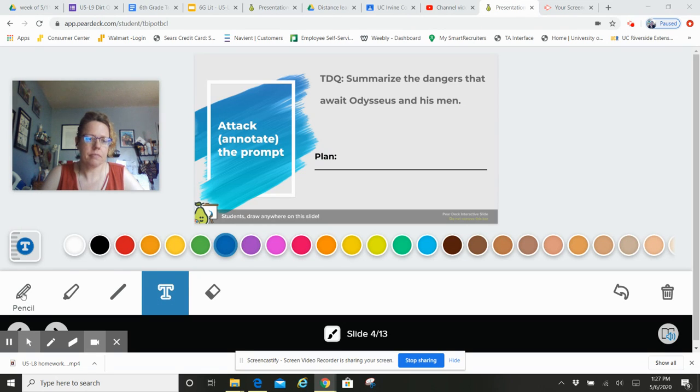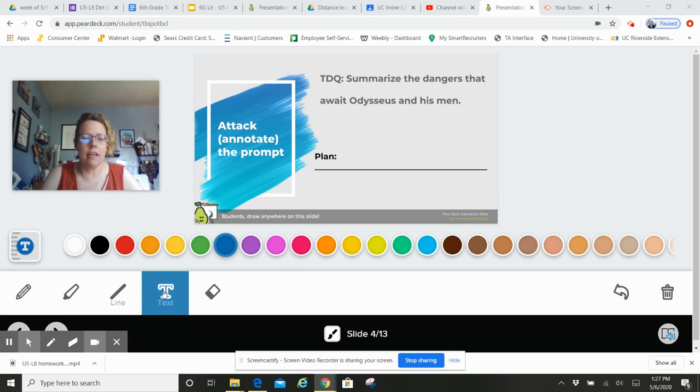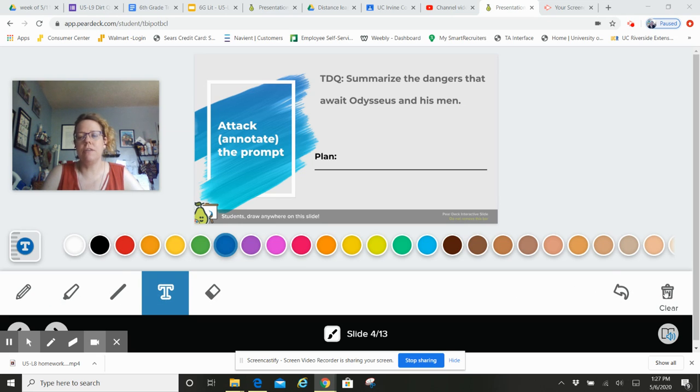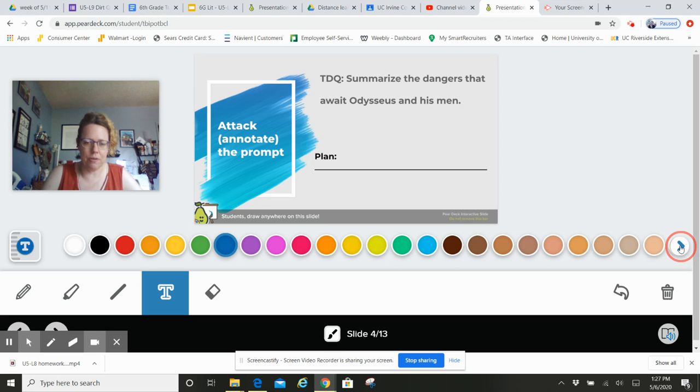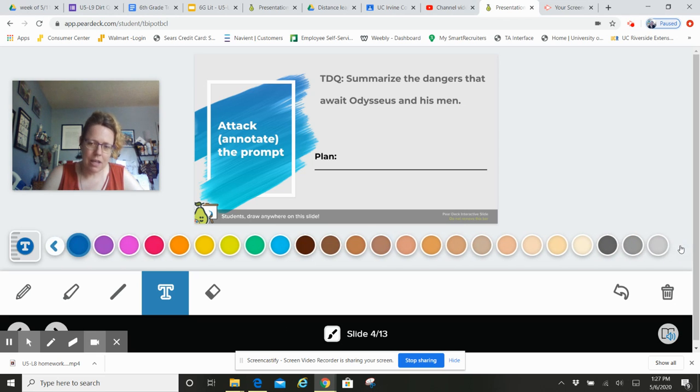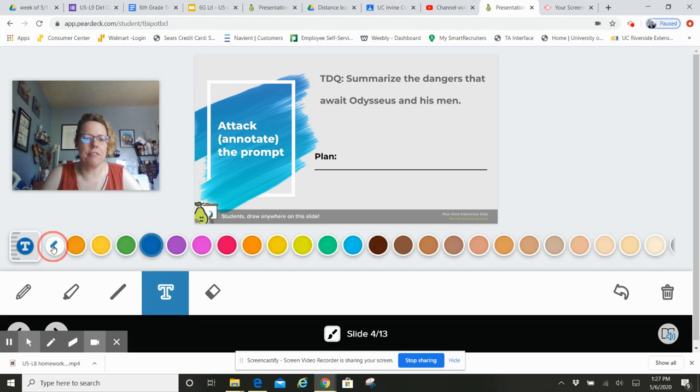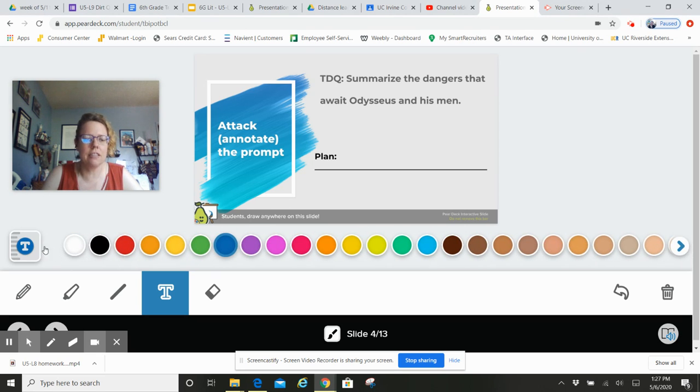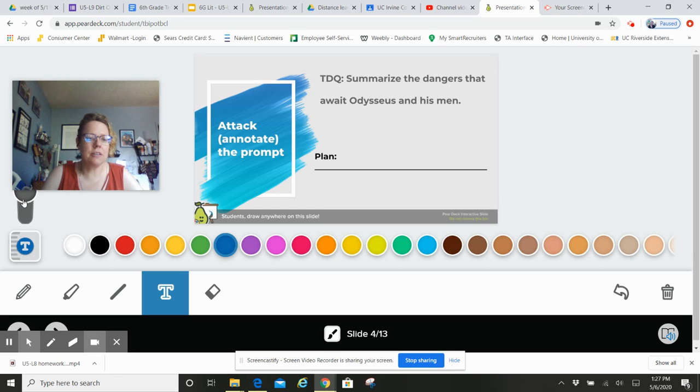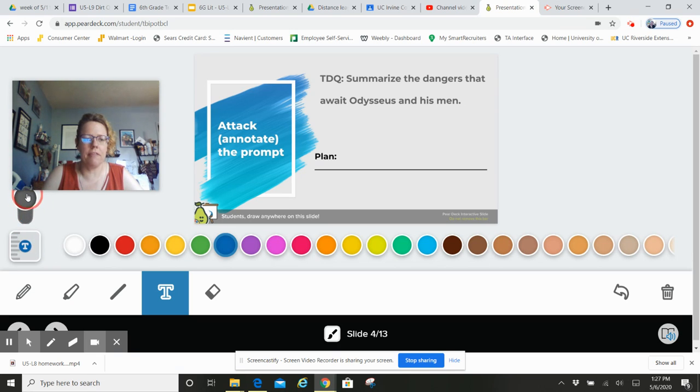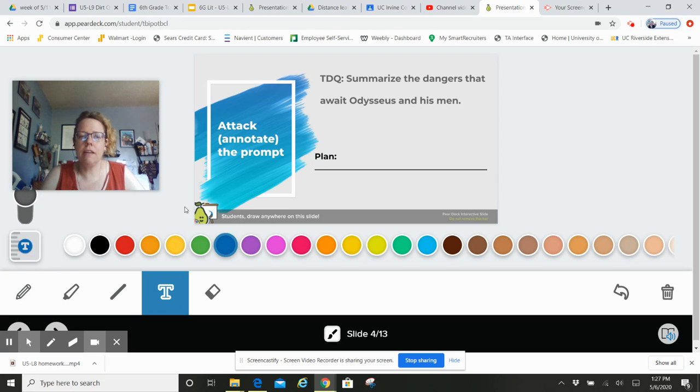Pencil, highlighter, line, text, eraser, undo, clear, every color under the rainbow. You know, kind of get to have some fun with our colors. My sizer, how big or small is my information going to be, right?